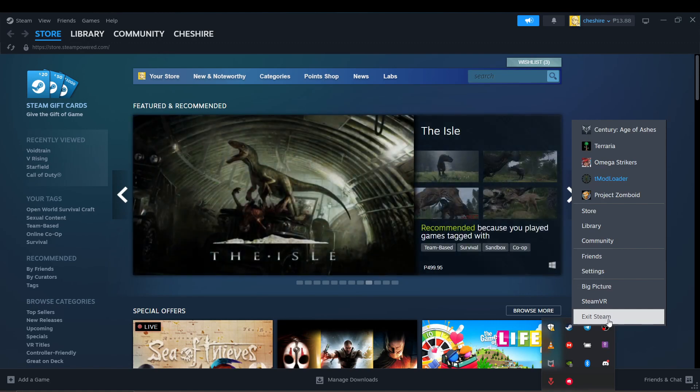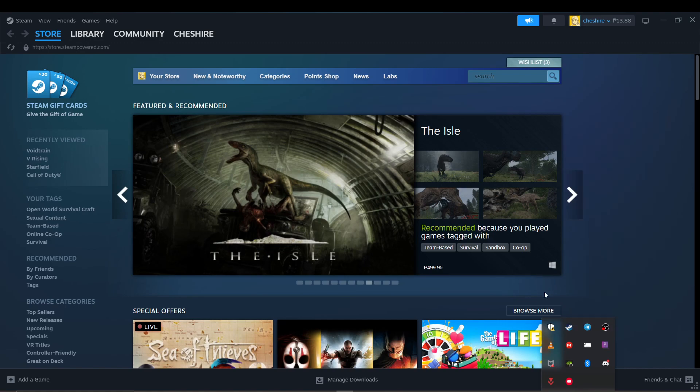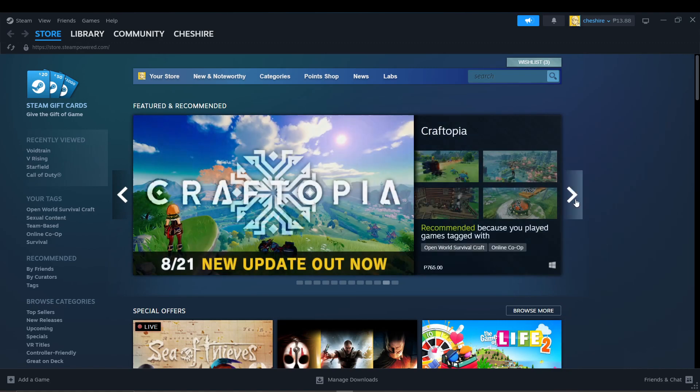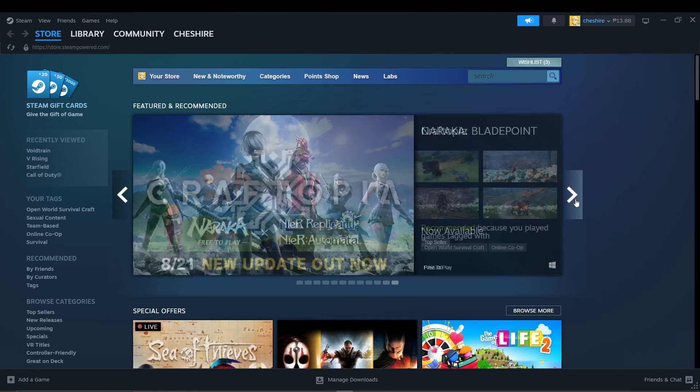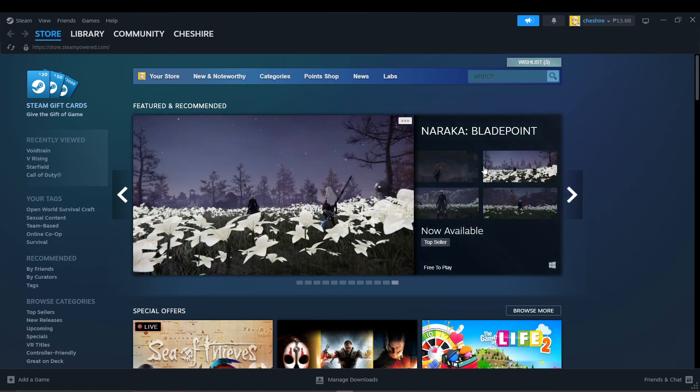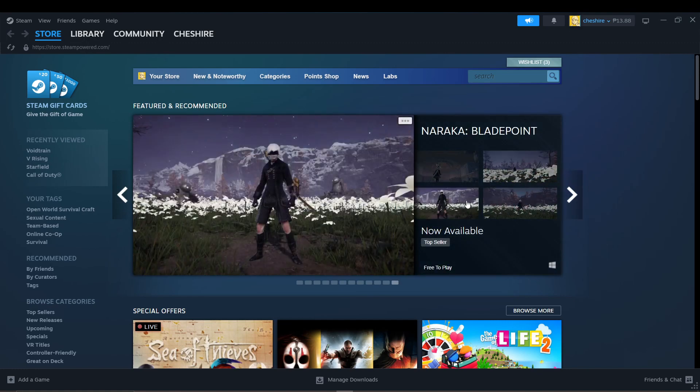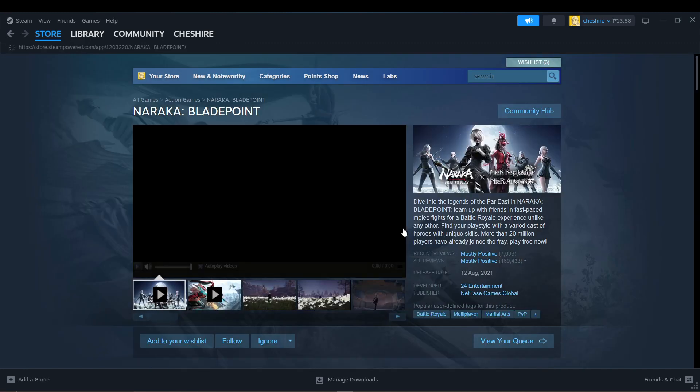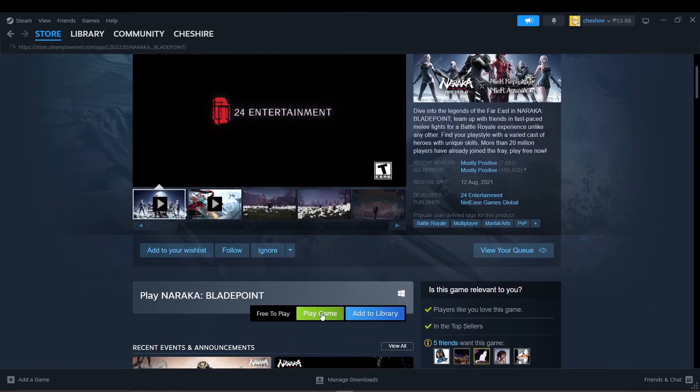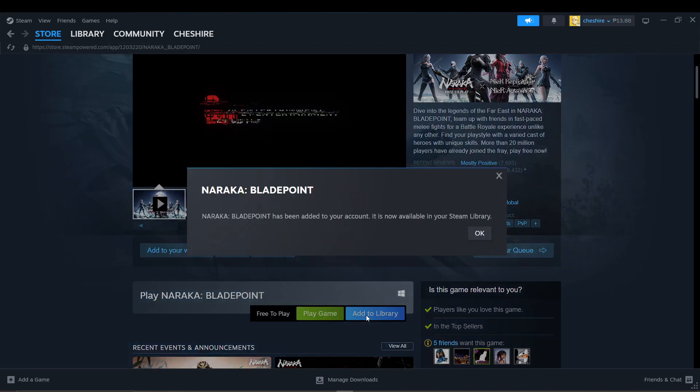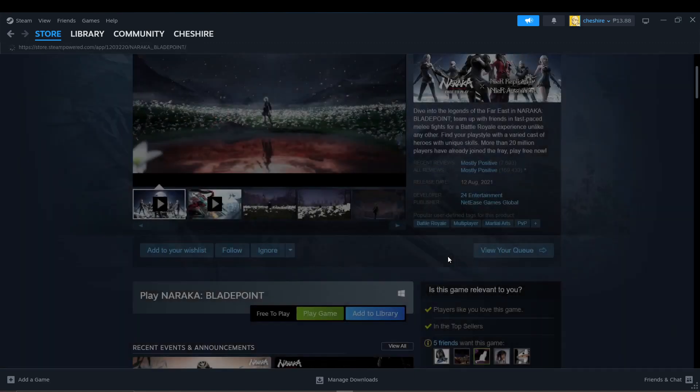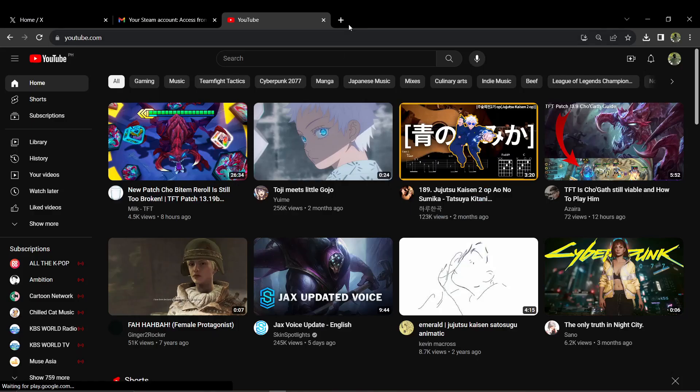Sometimes the E87 error can occur when Steam servers are down for maintenance or due to high loads. You can check the status of Steam servers on websites like Steam Status or Down Detector to see if the servers in your region are affected. And as simple as it is, hopefully this solves your problem.